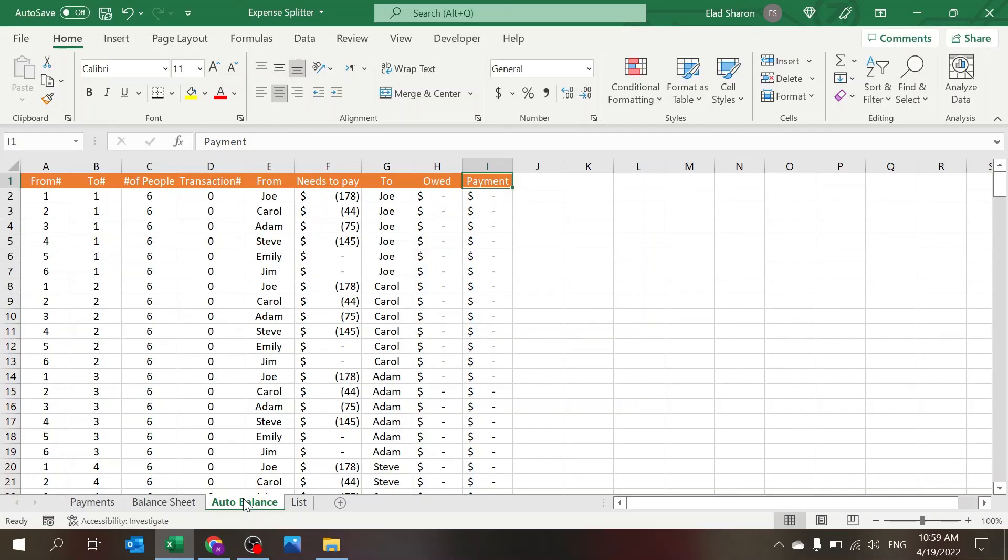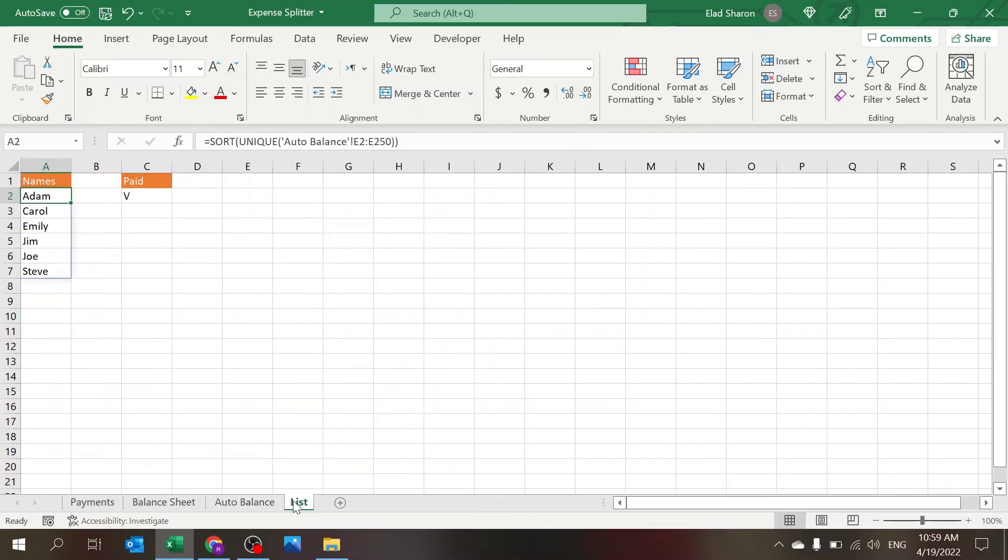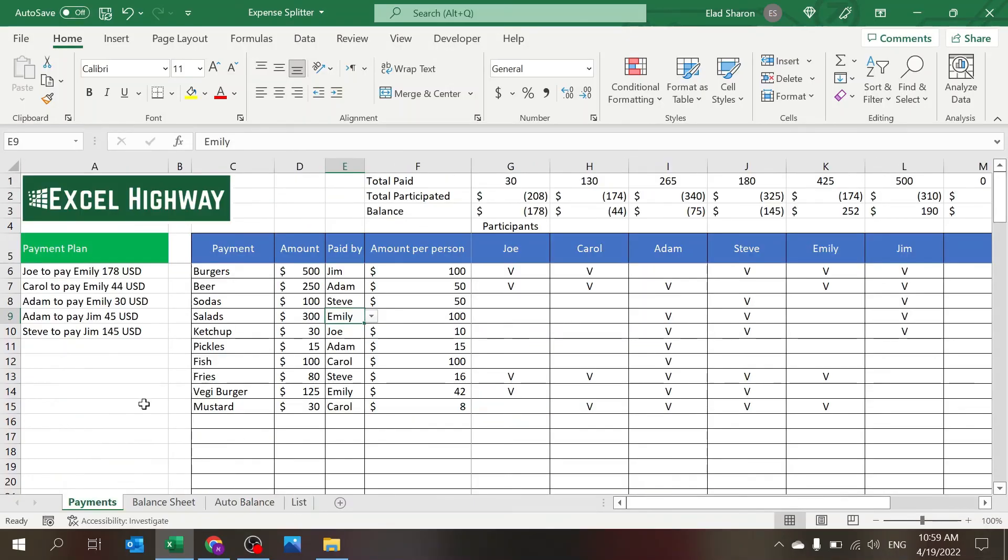The Balance sheet and Auto Balance are automatic. You don't need to touch them, and also the List. So hopefully you enjoyed the video. If you did, please subscribe as I am posting new videos regularly. Take care.